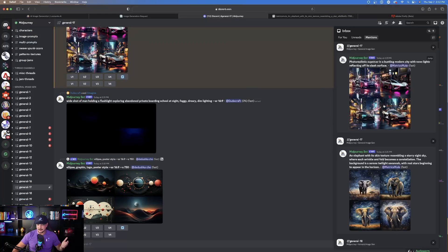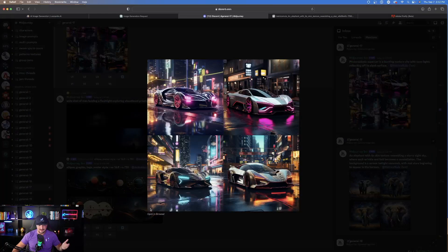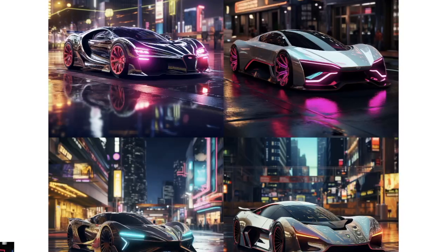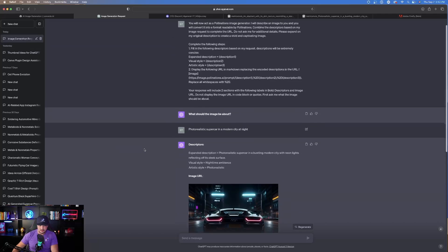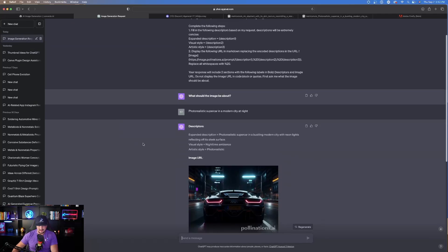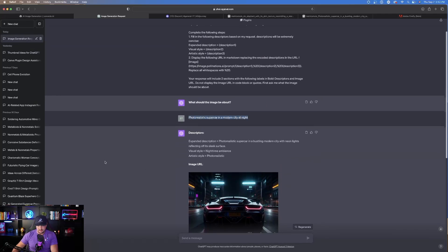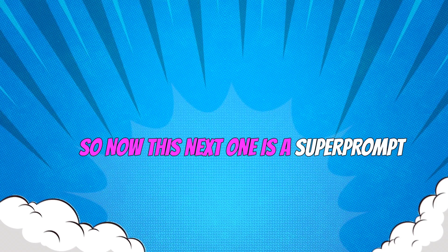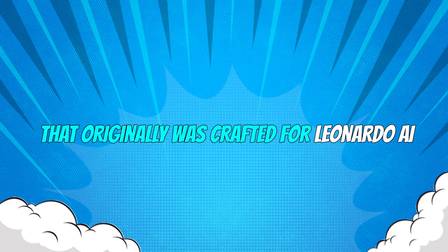You can do the same thing across the board. Copy and paste the prompt in, give the details of what the image should be about, and then copy and paste the expanded description to use as your prompt for Midjourney, Leonardo AI, or any other app. Now this next one is a super prompt originally crafted for Leonardo AI, but I want to show you that you can actually use it for Adobe Firefly too.